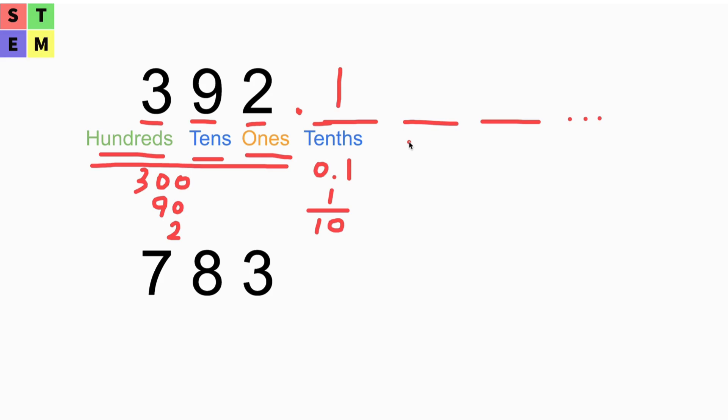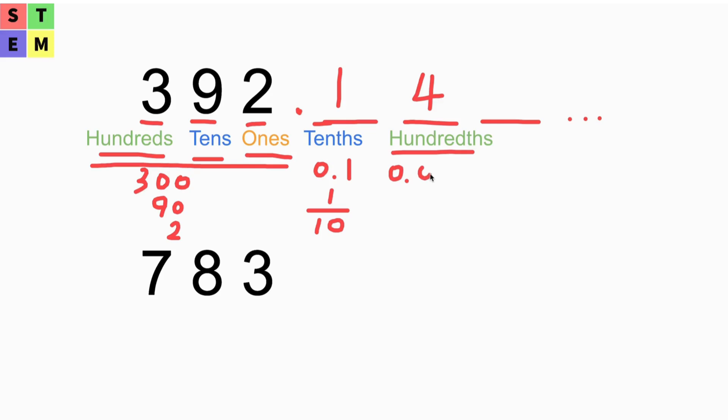The second one is called the hundredths place. Let's put a 4 there. What does this 4 mean? Because it's at the hundredths place, that means it equals 0.04.